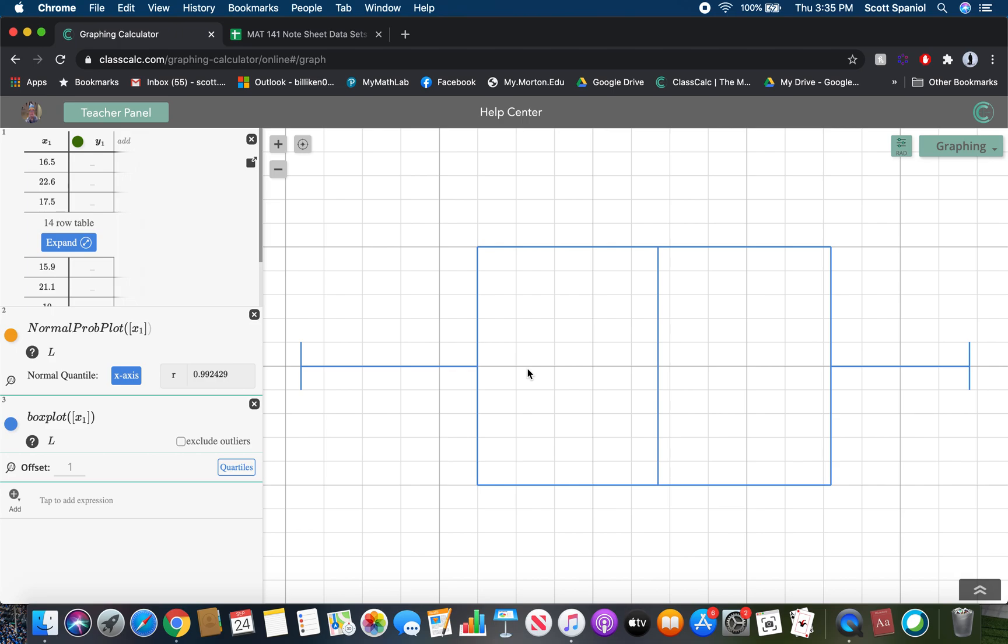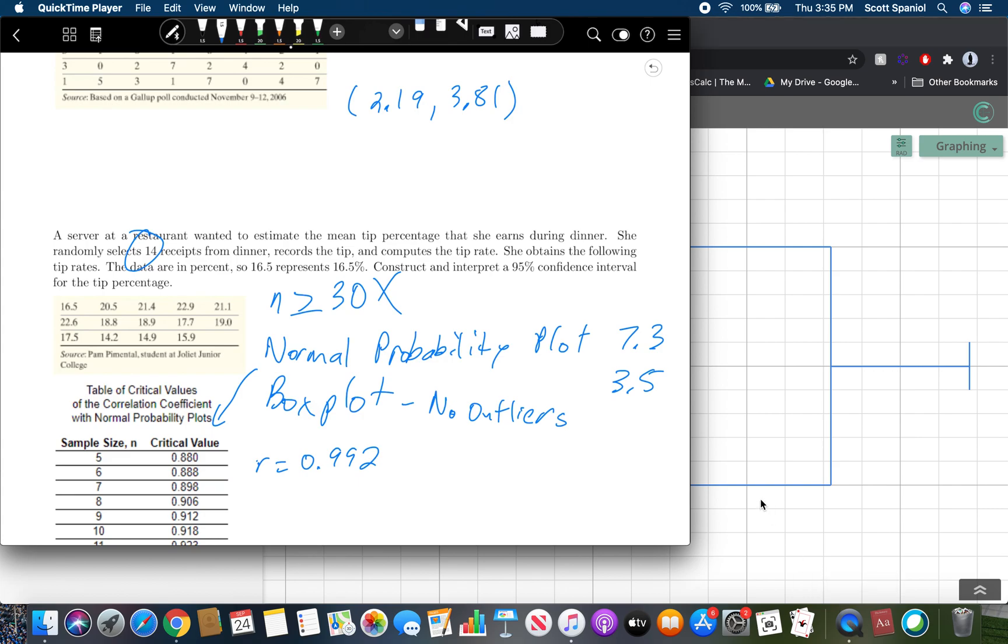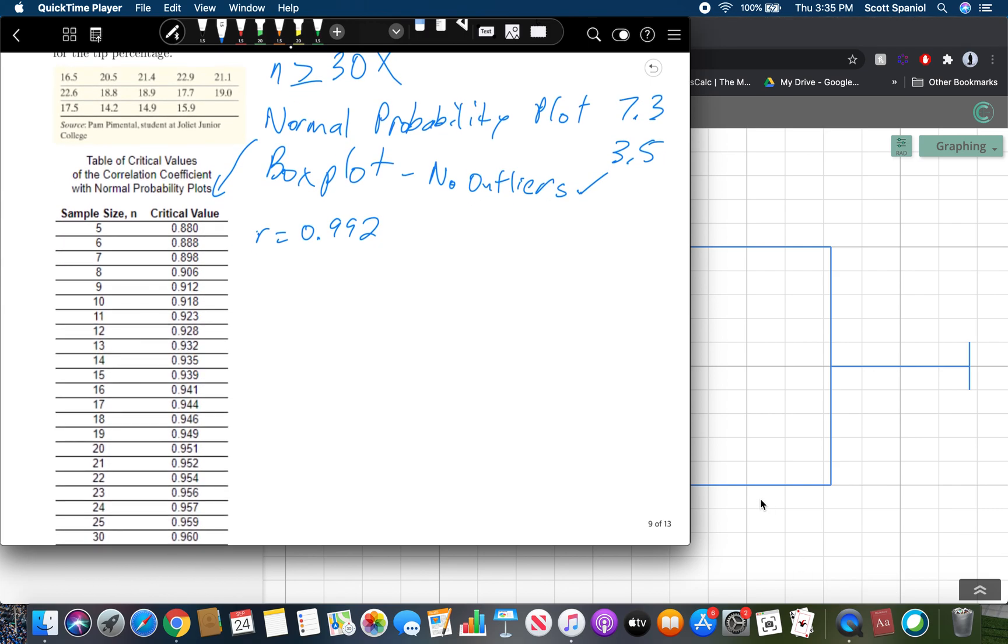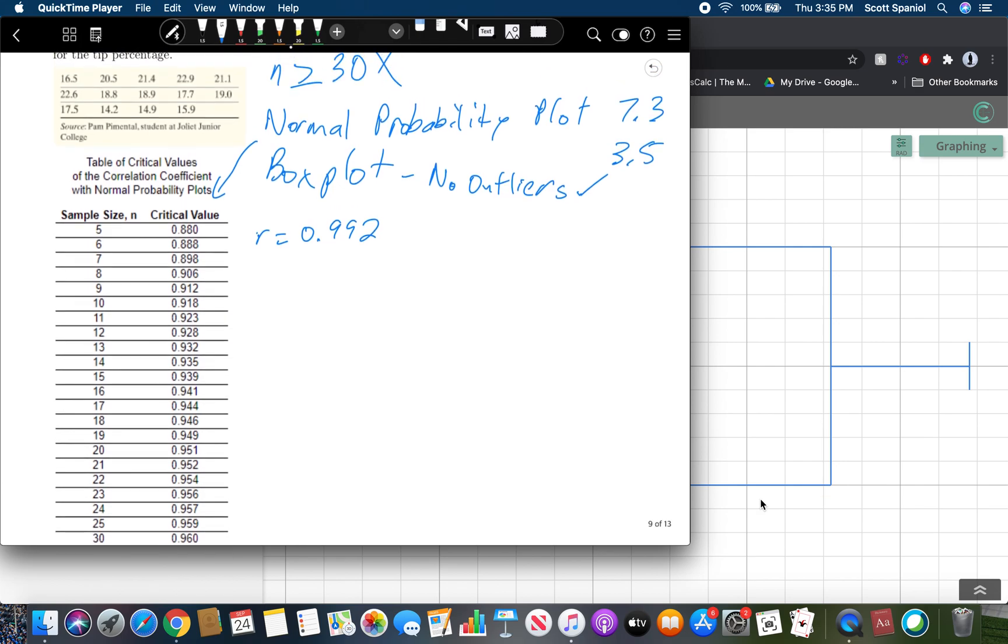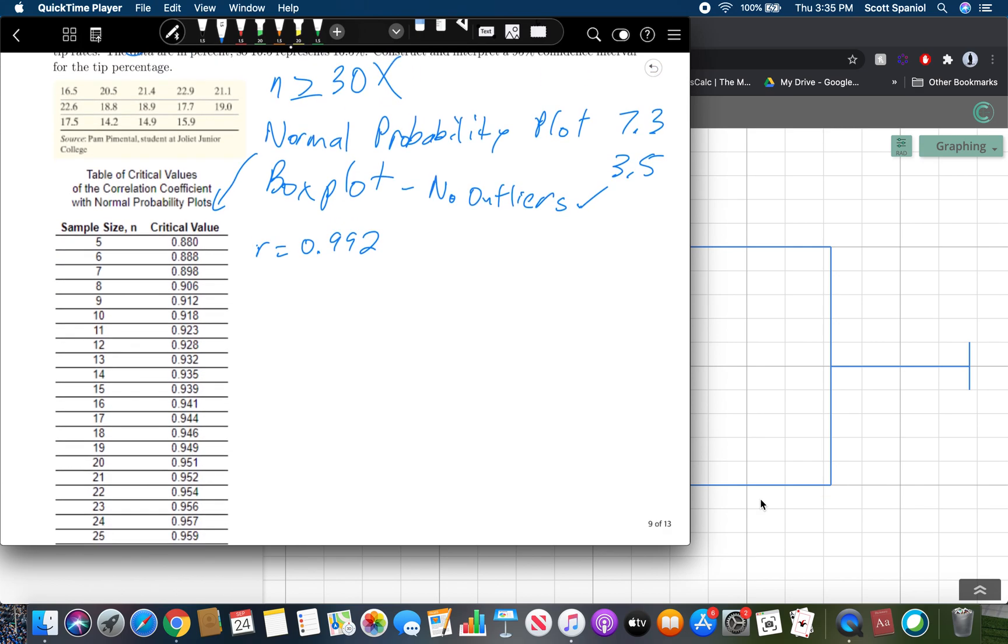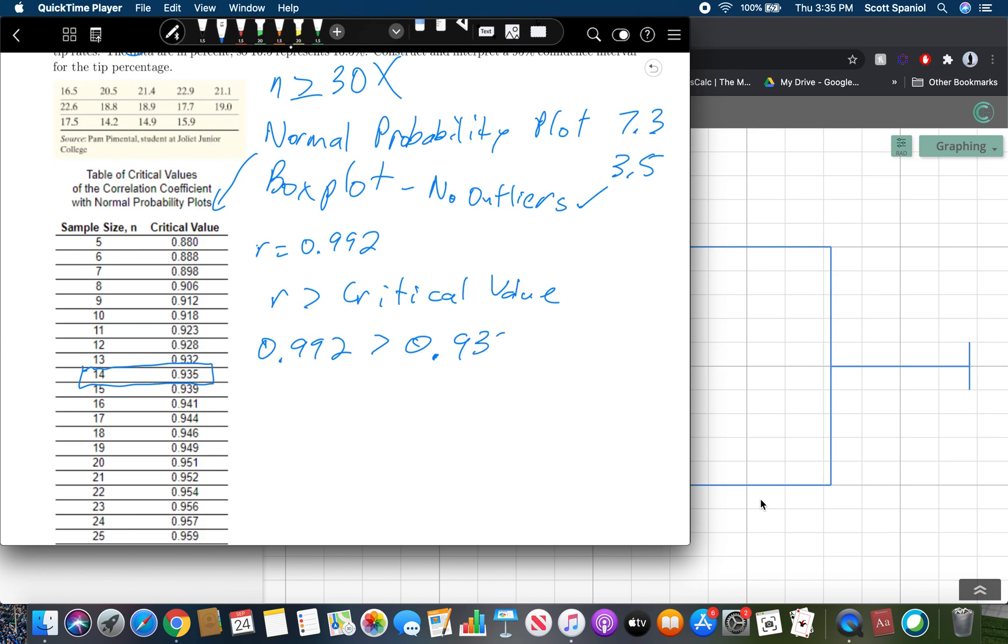So from this there are no outliers. So those are the things we're checking for we want to check for no outliers is the first thing. So that works no outliers check. And then from the box plot then for this what we need to do is we need to grab the value that corresponds to our sample size which is 14 and what we need is we need our r value to be greater than the critical value. So in this case our r value is 0.992 which is indeed greater than 0.935. So that checks out so once those two things both check out we can do our t interval.